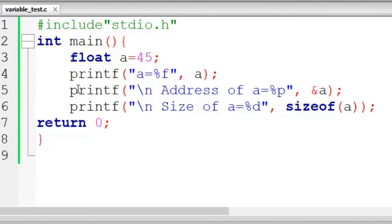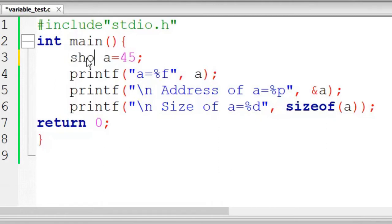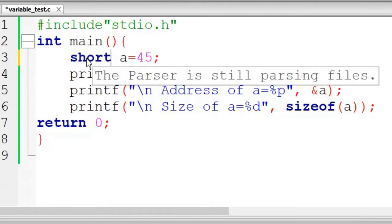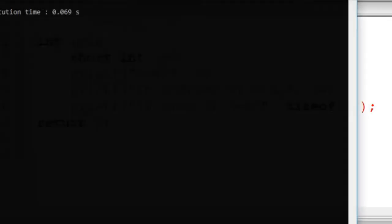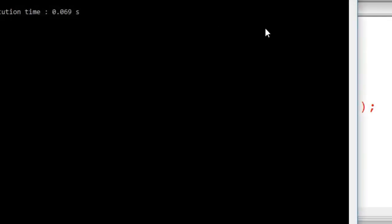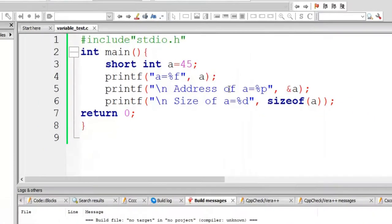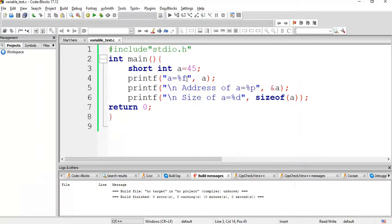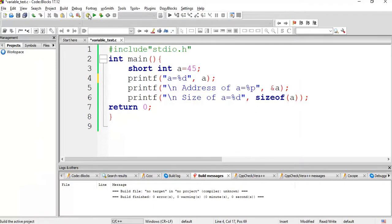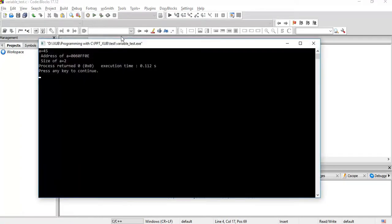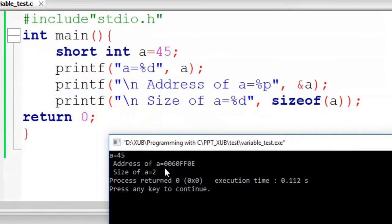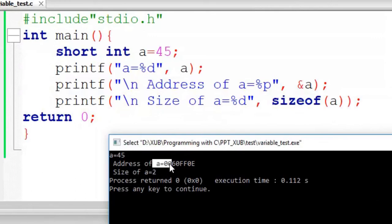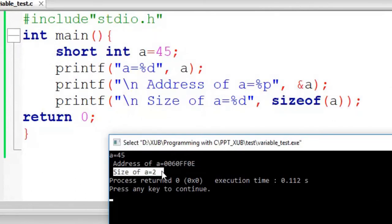So if I make it short int, then compile, no error, run. Sorry, here I must change it to d. Compile, no error, run. See, value of A is 45, address is changed, and size of A is now 2, because short int is allocated 2 bytes in the memory.